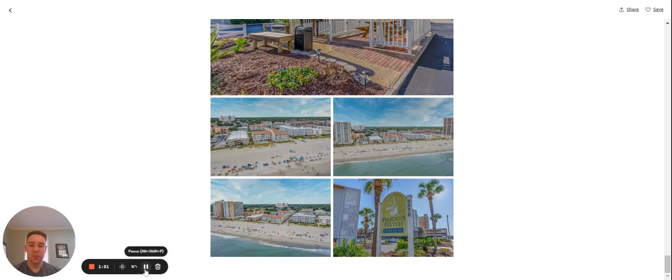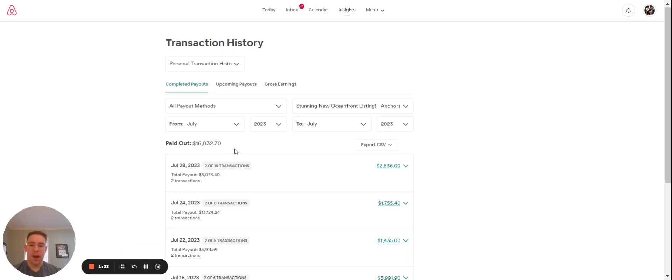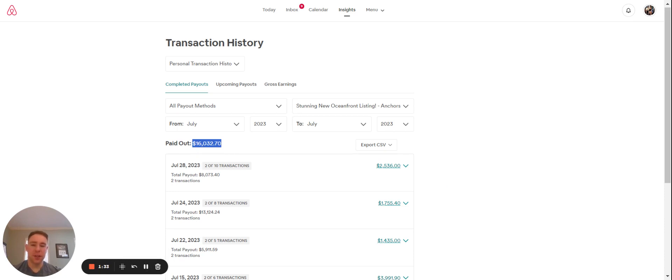I'm going to pause it and switch over to the revenue. As you can see here, July 2023, this unit brought in $16,032. To be honest, I think there's a little bit of room for improvement here. Of course, this does include the cleaning fees as well. Total cleaning fees is going to be about $1,800 to $1,900 over the course of July.